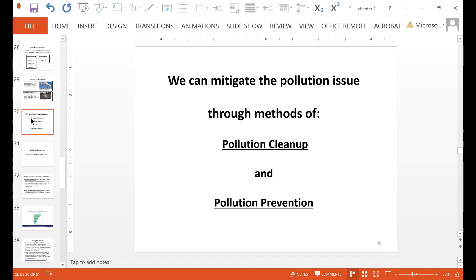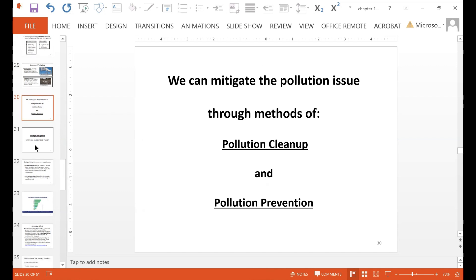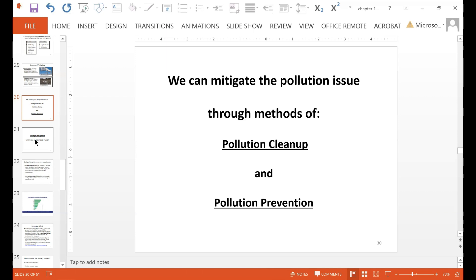We can mitigate the pollution issue through methods of pollution cleanup and pollution prevention. We can prevent the pollution in the first place, and if we do have pollution, we can try to clean it up. Those are the ways we can work with pollution issues.